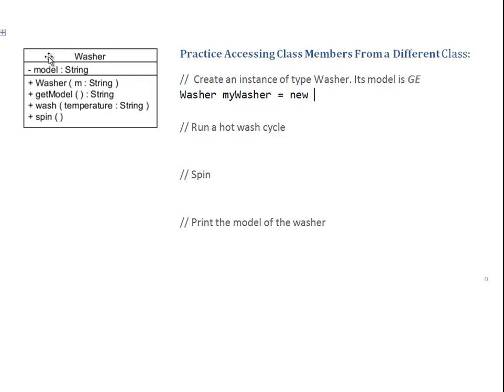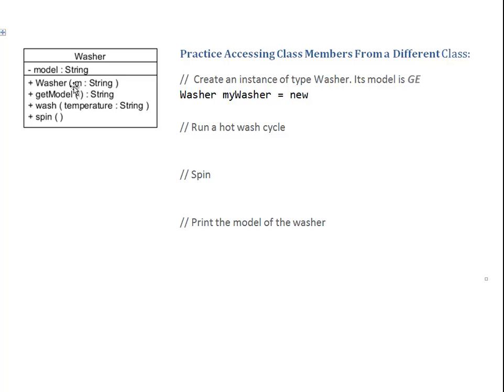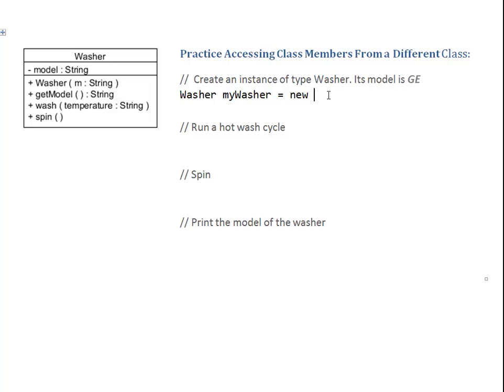Now, I have to check: Did my washer class define a constructor? And when I check in my operations, I see here I have Washer, same name as my class, so this is a constructor. The moment I declare a constructor, I no longer get a default constructor from Java provided. So, this is the one and only constructor I have. This is the constructor I need to use.